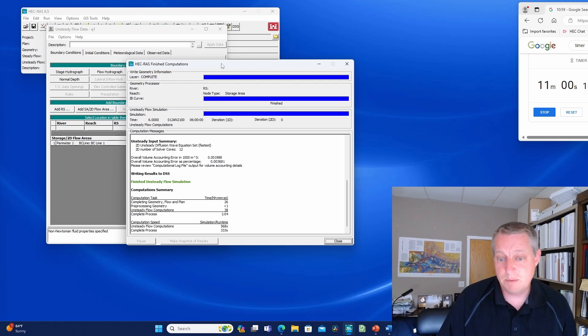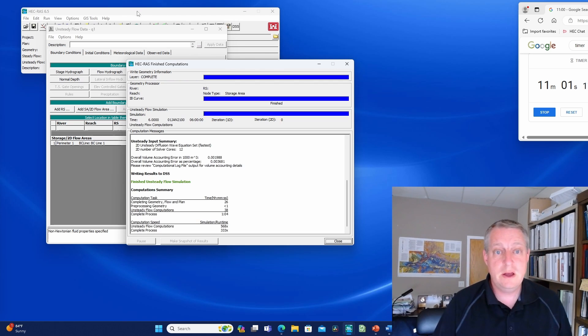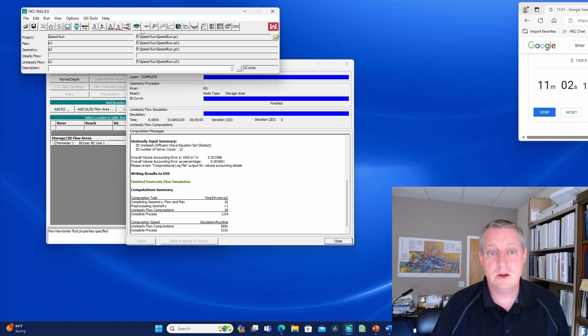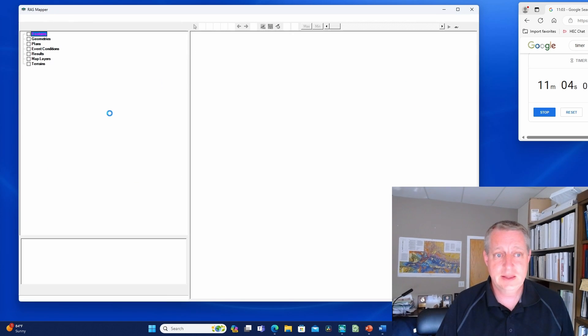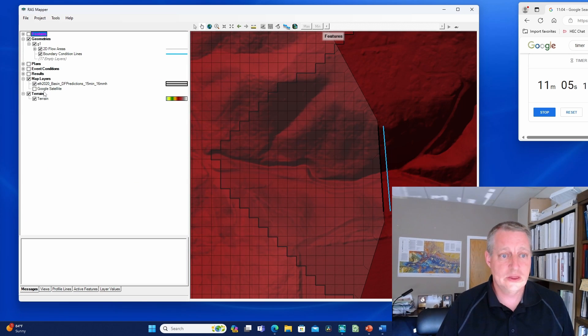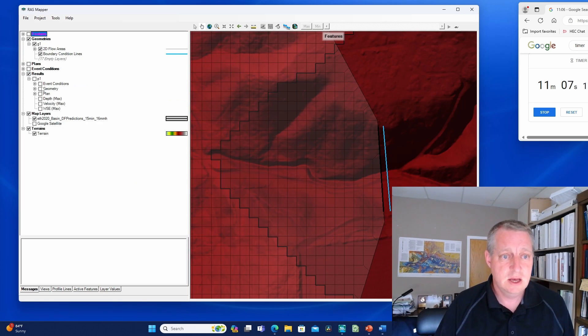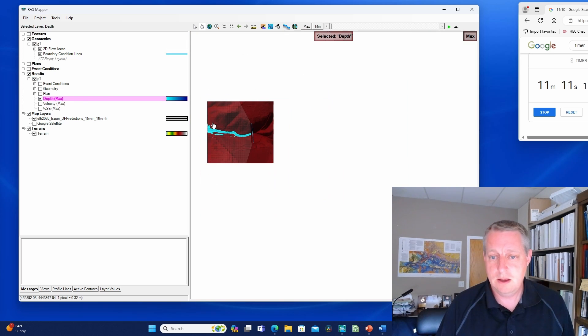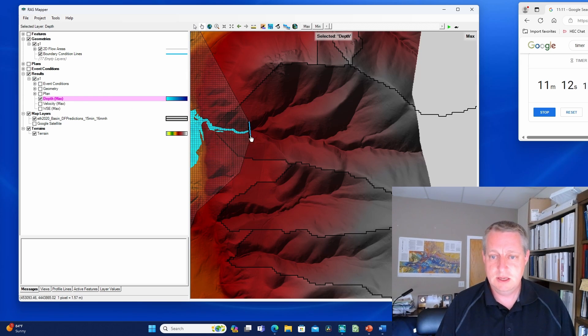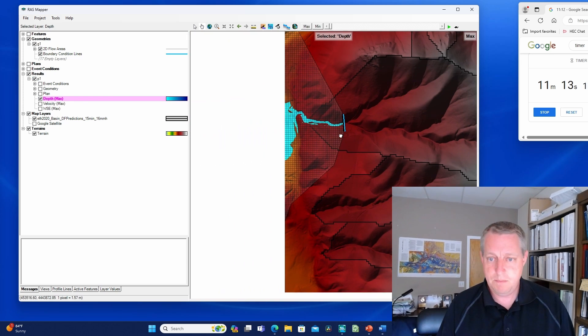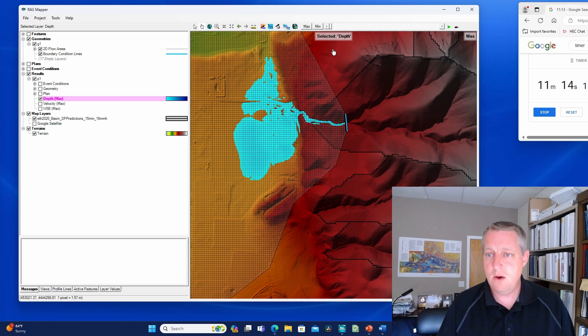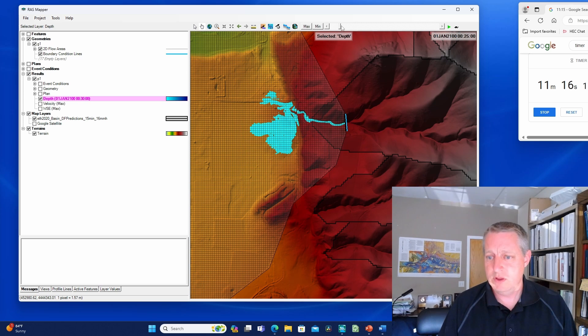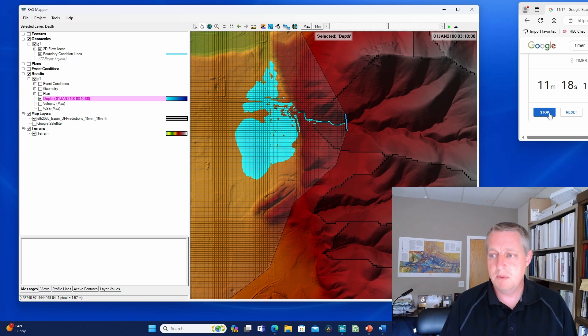That took about a minute to run. Now I'm going to open mapper before I stop my timer to look at the result and see if it makes any sense. I'm going to look at the depth map and see how the depth turned out. Then I'm actually going to run it to see if it looks stable. It does. So I'm going to stop my timer.